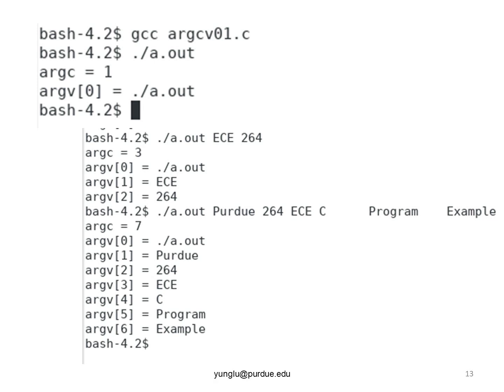You may be curious who calls the main function and how the arguments are given to the main function. In Linux, it is the runtime system that calls the main function. More specifically,